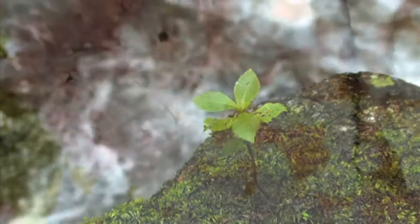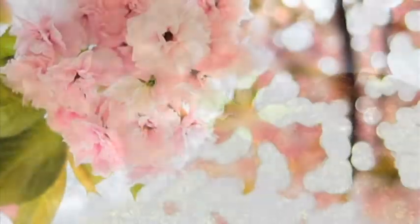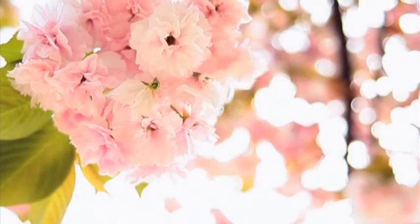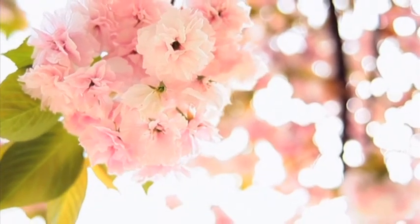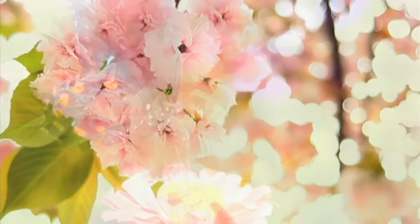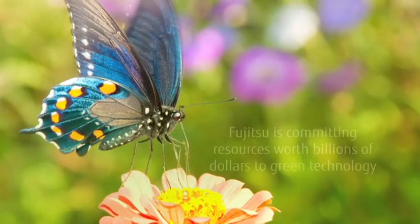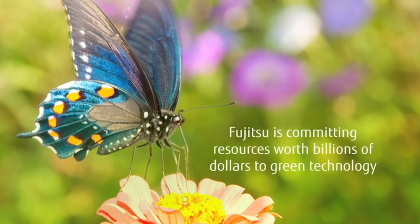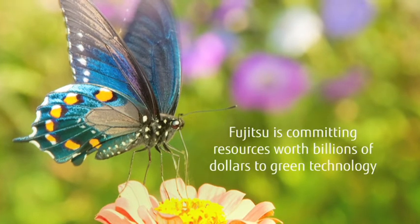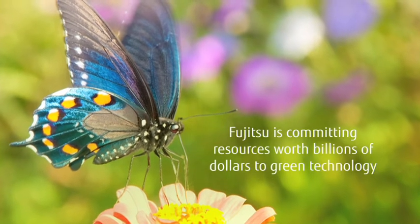Fujitsu commits to making information and communications technology more efficient, lower in cost, and even more sustainable to protect the environment.